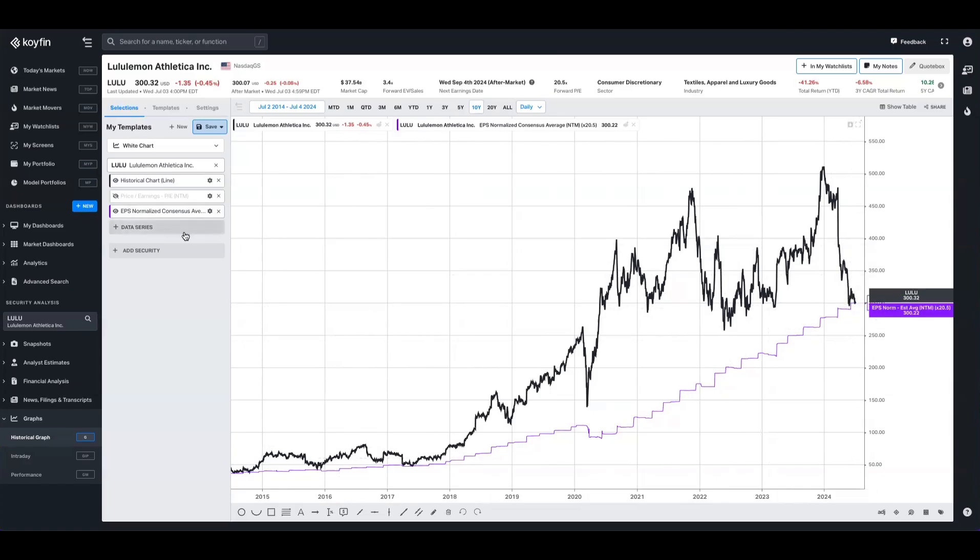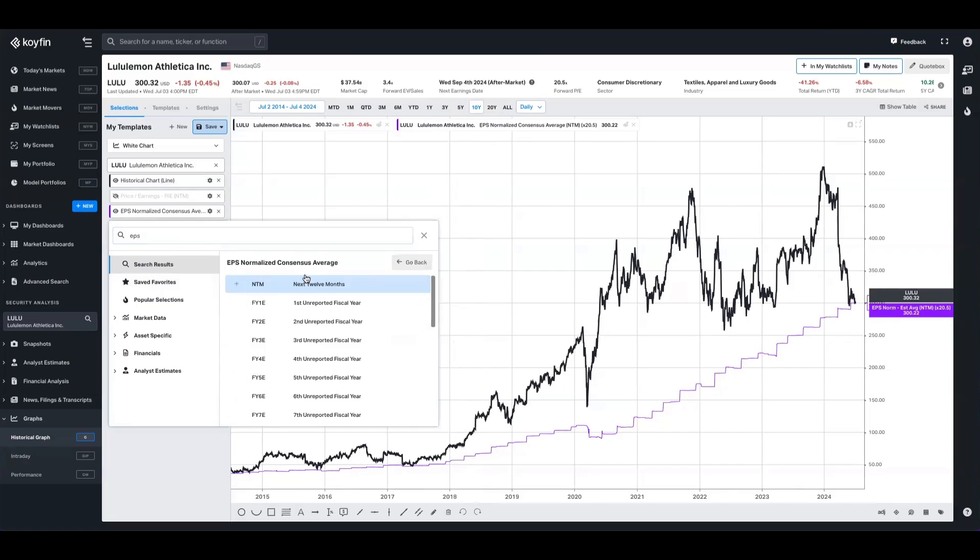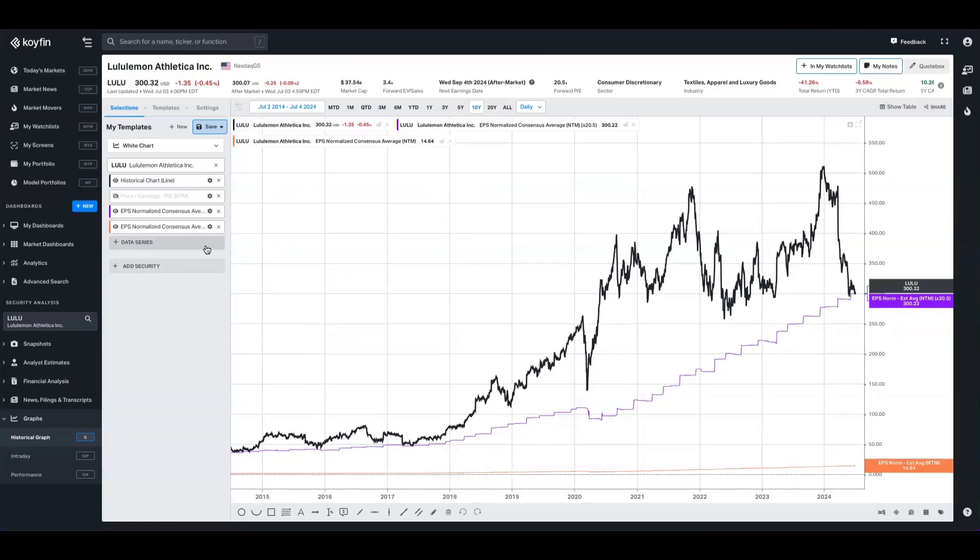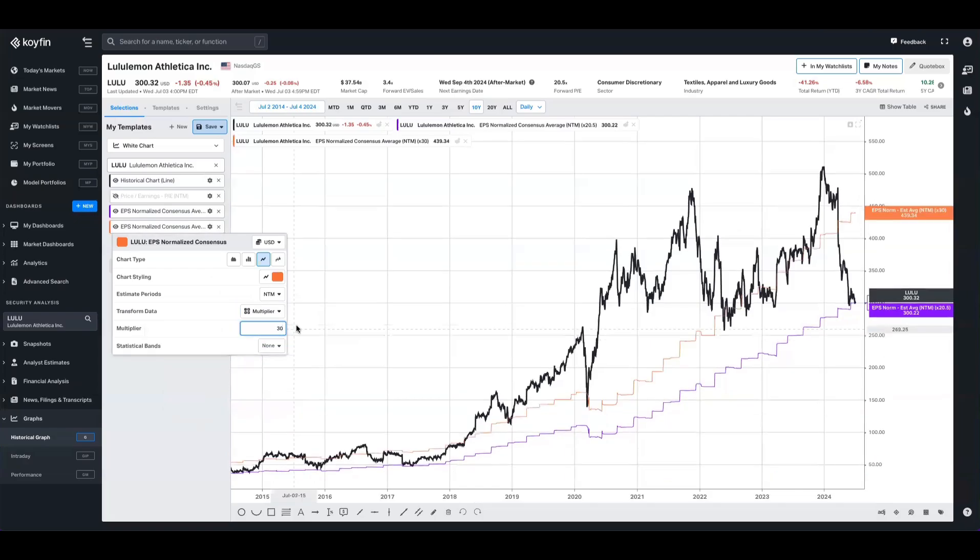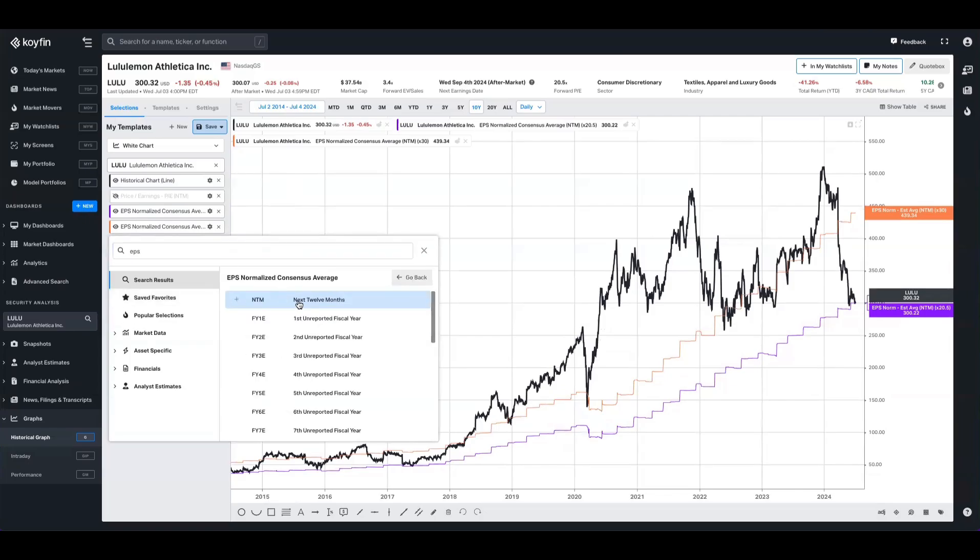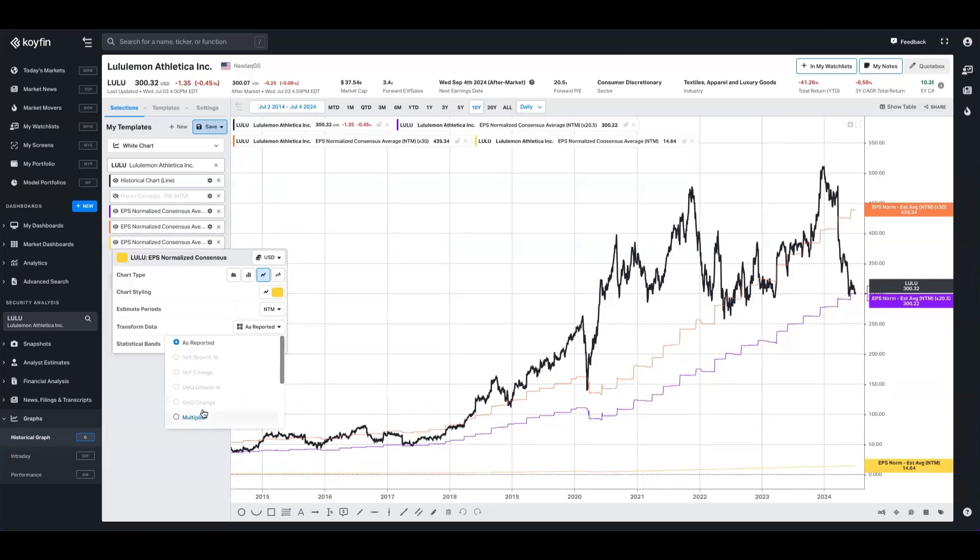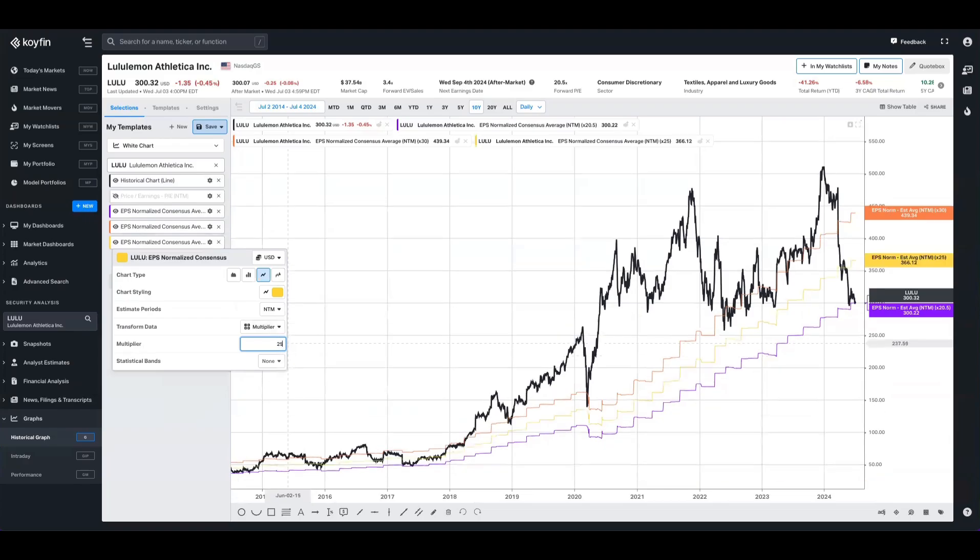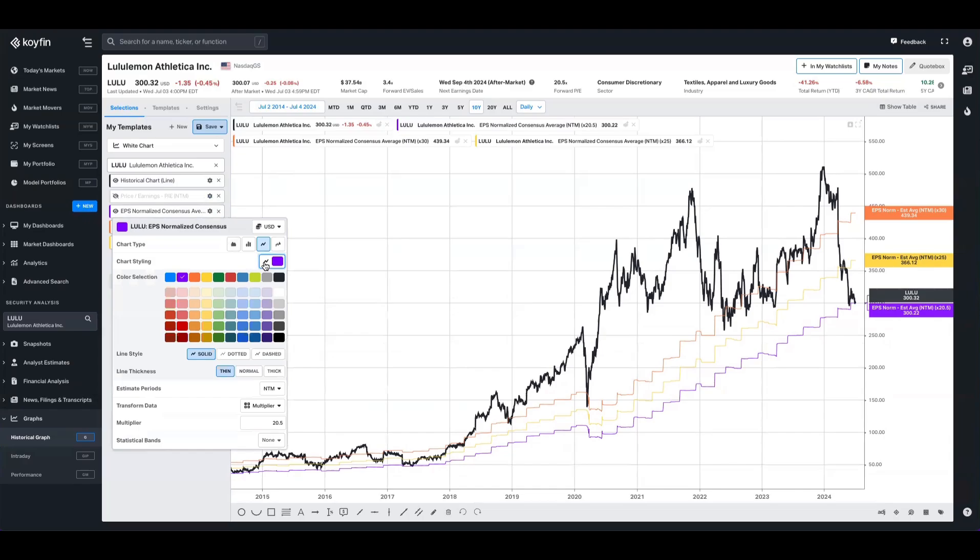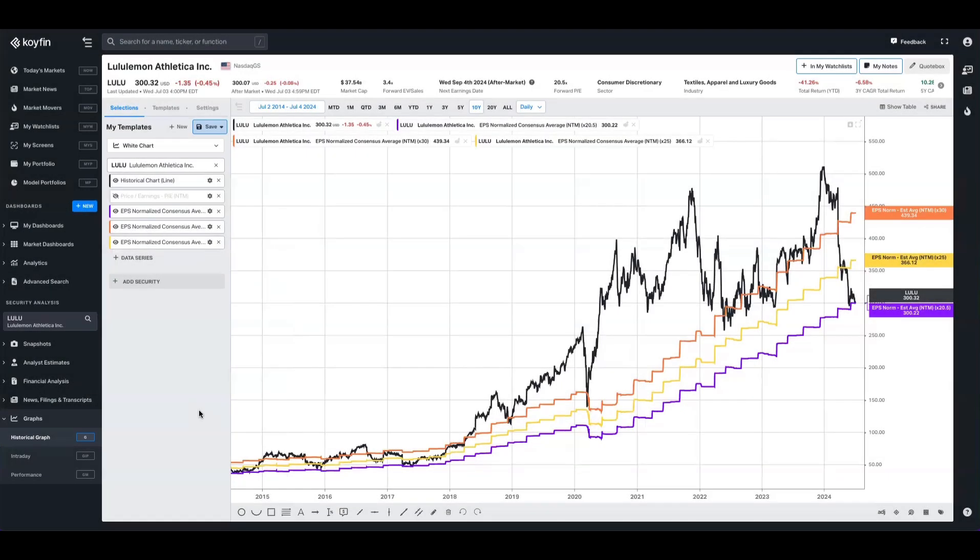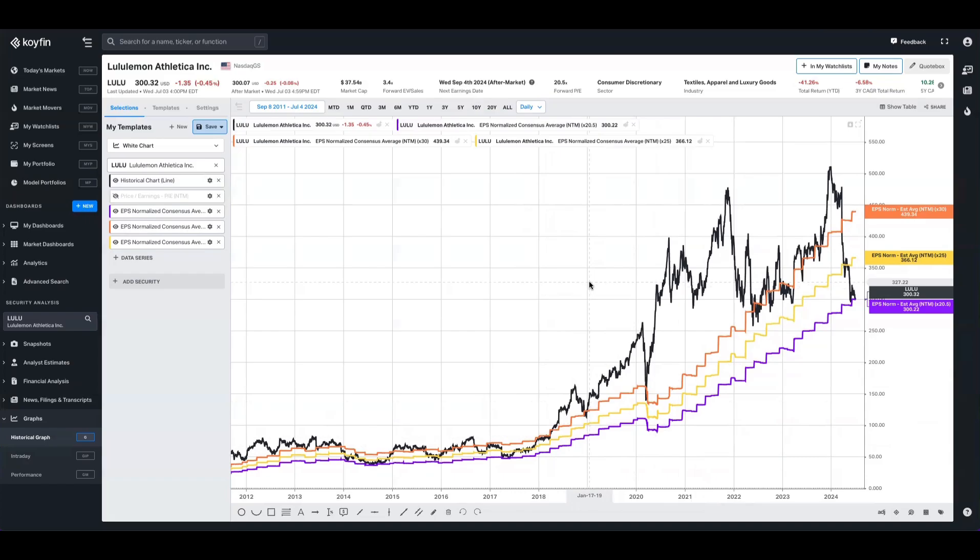Now what we can do to plot several lines is take that same data series again from the data picker, forward consensus average for EPS. We can then multiply that by a few different ranges. Let's take the multiplier here at a constant 30 times multiple, and let's do that one more time with a constant 25x multiple as well. I'll make a few aesthetic modifications, such as thickening these lines. Once I've done that, this is what it looks like. Here's the range. We can see how the relationship between Lululemon share price and its multiple has behaved over time.